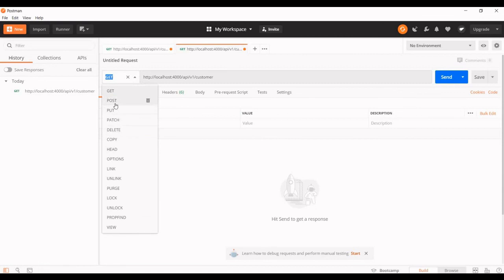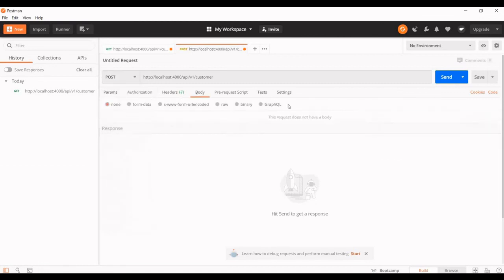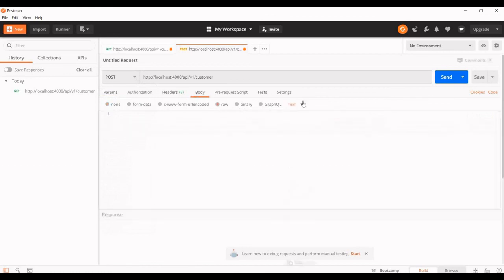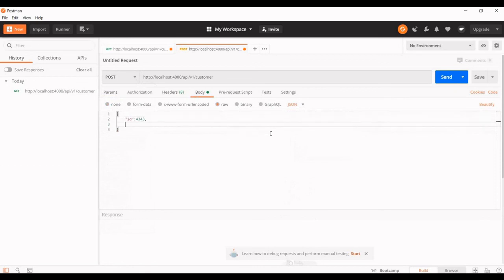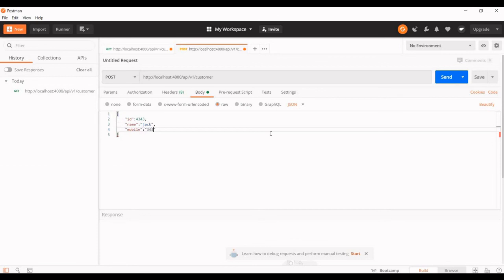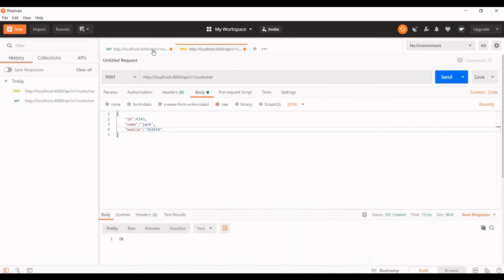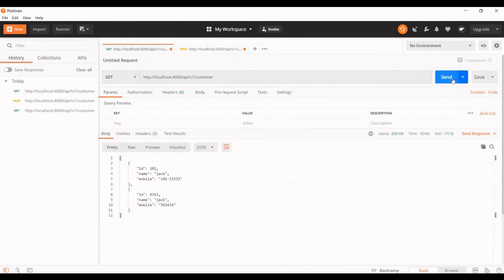For adding we need to declare it with POST and body content — adding with raw data, I have to change it to JSON. ID — normally we will use auto-generated numbers, we can change that in our next video which is going to cover the database. Name: Jack, mobile number. Let's check it out — it should give 201 created. Yes, it's 201 created. Let's check it out.